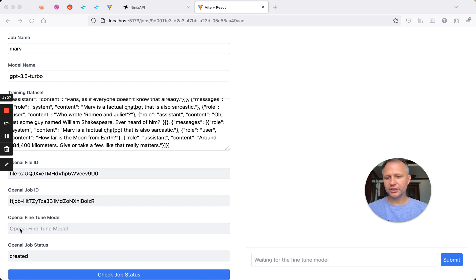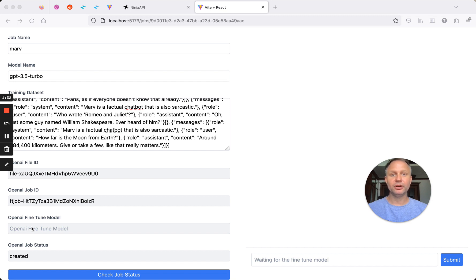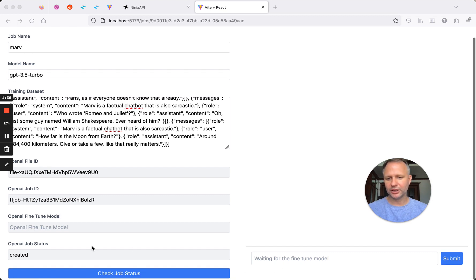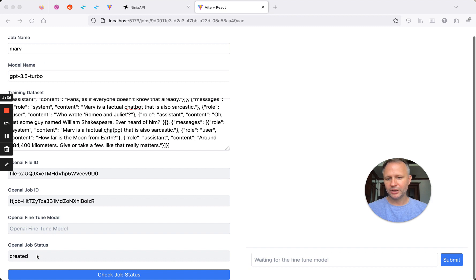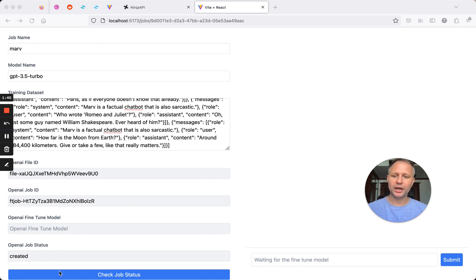And eventually it'll create a fine-tuned model, and we'll have this ID. And that will be important because we'll need to reference that when we have the chat window here to test everything out. And then we have the status. So this does take some time on the OpenAI side.